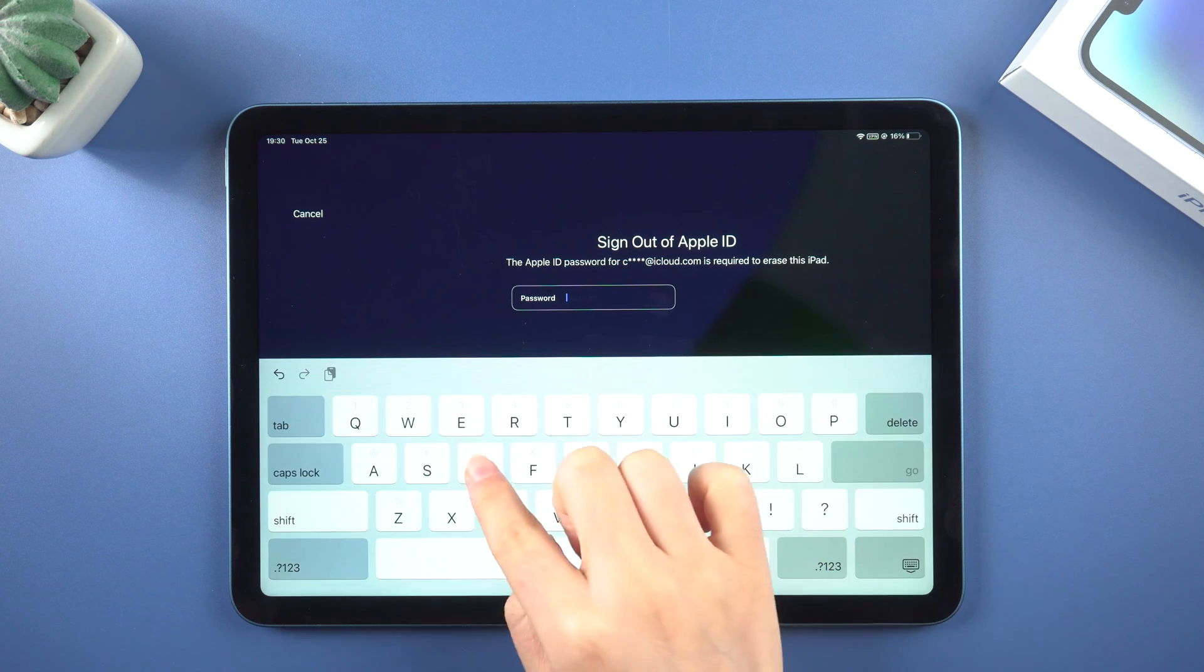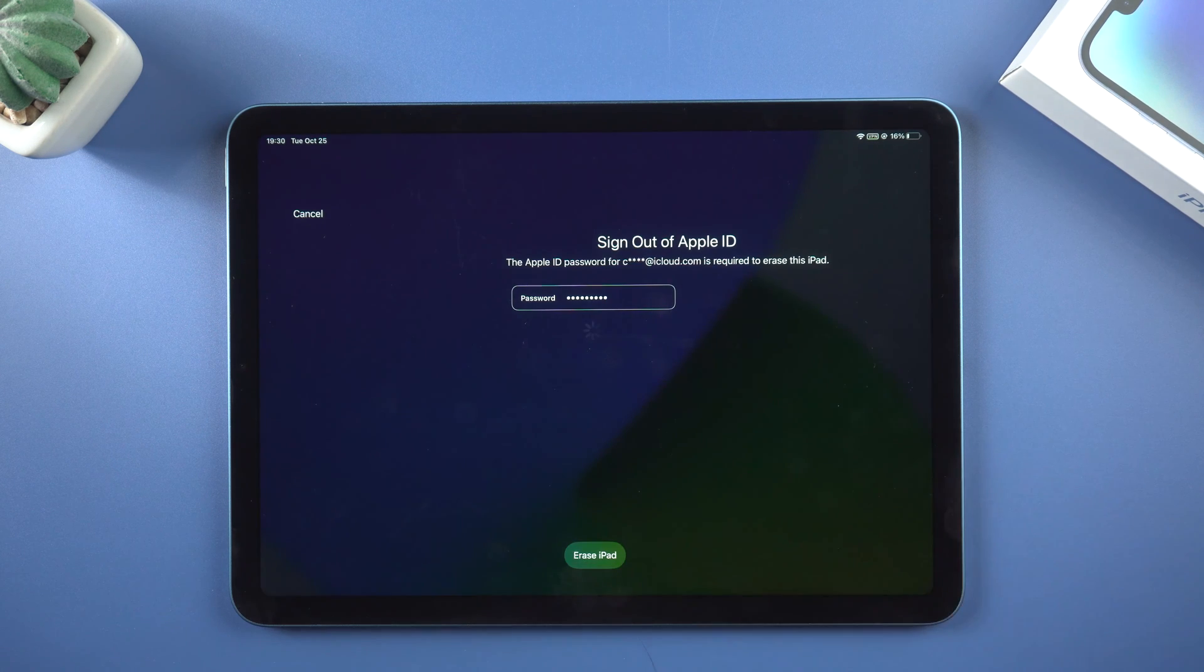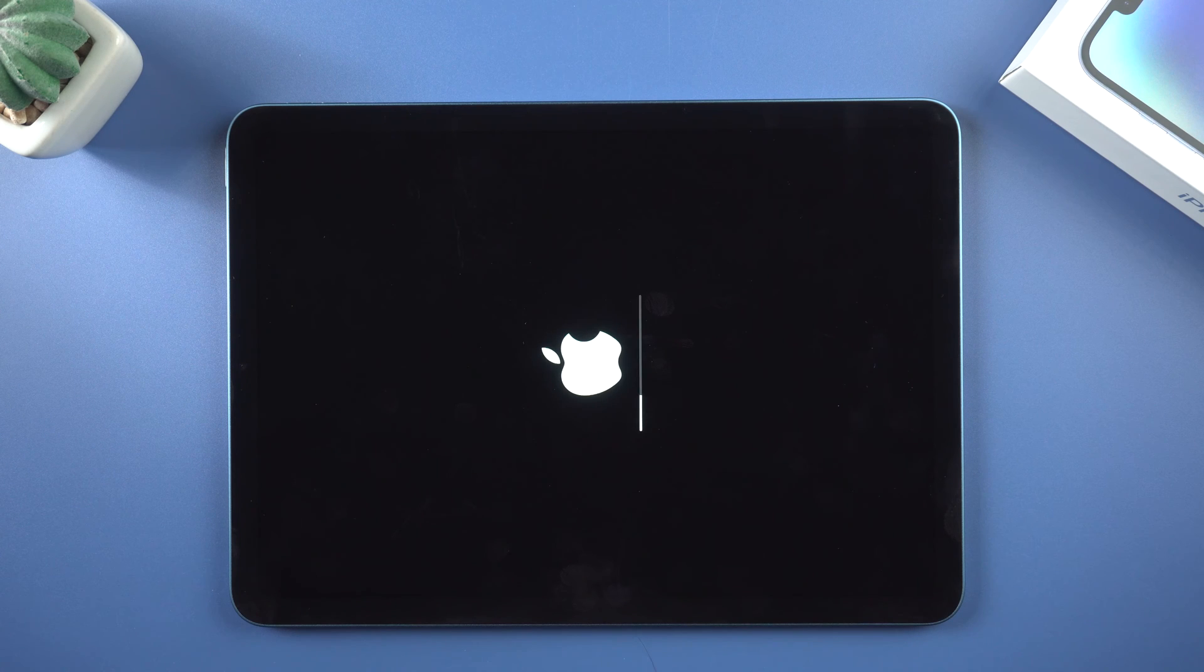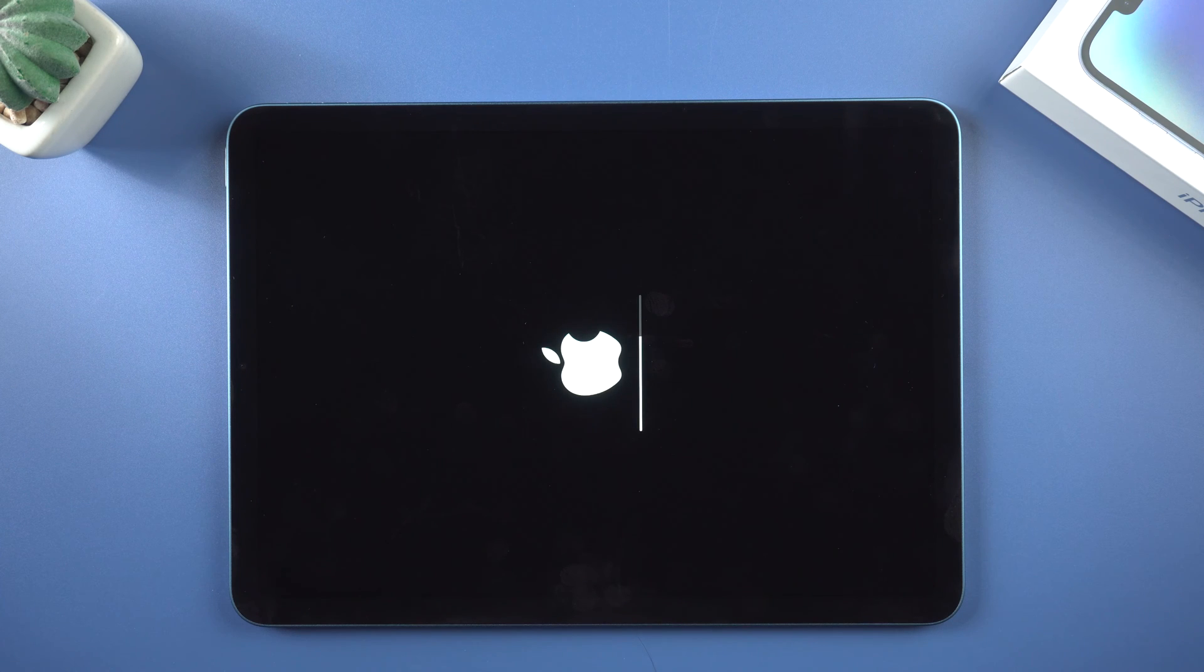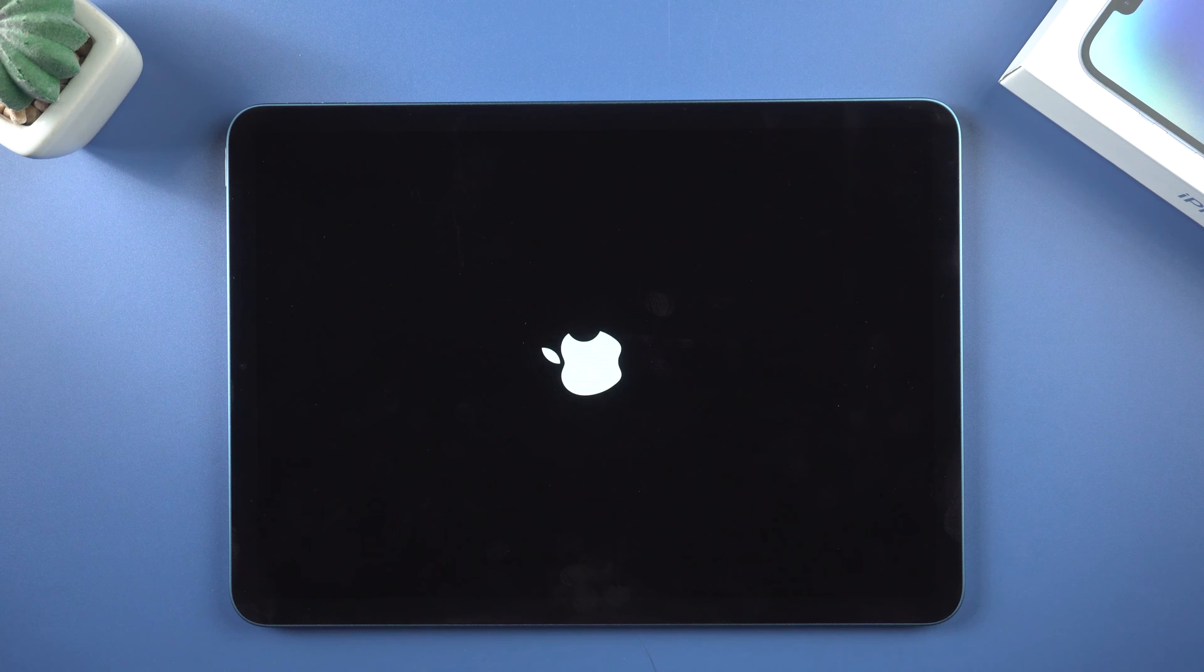You will then be prompted to enter your Apple ID password so that Apple can ensure that the real owner is the person using the erase iPad option. If you can't remember your Apple account password, proceed to the next method. I'll tell you what to do.